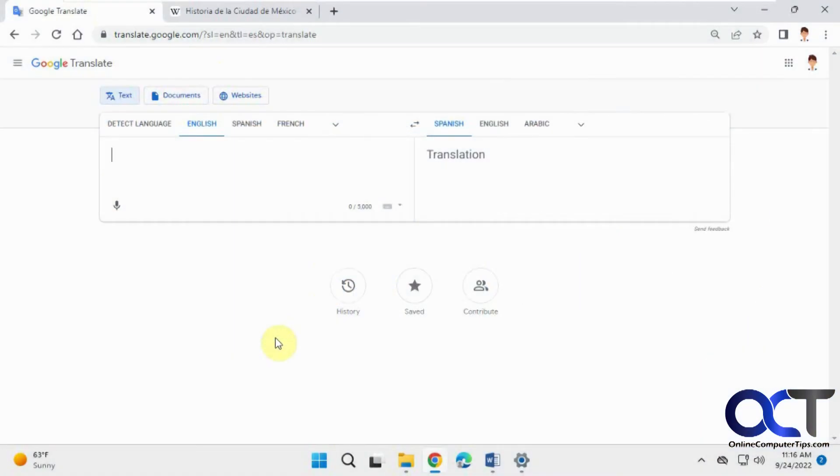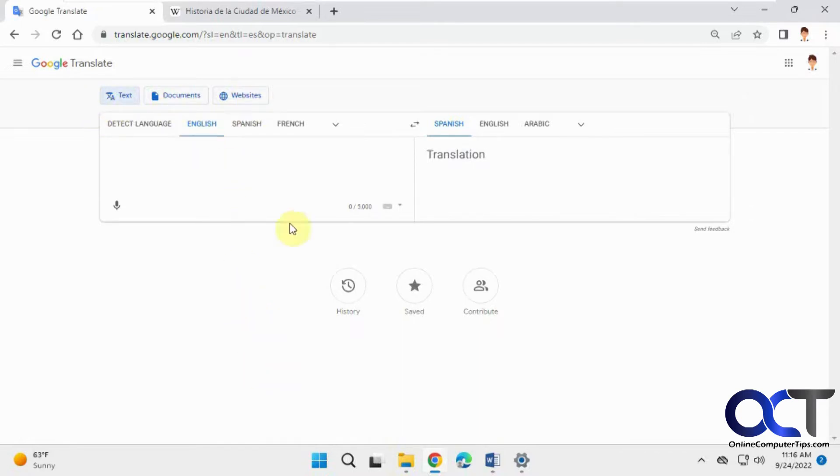Hi, in this video we're going to show you how to use the Google Translate website to translate languages for text, documents, and also websites. So you can do all three, so we're going to show you an example of each.